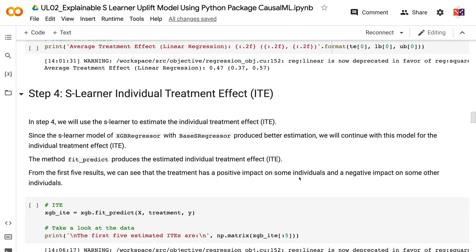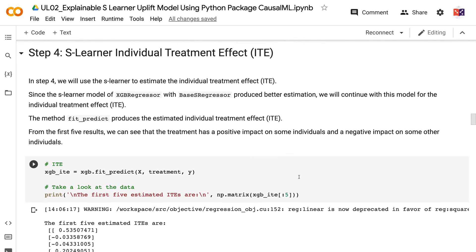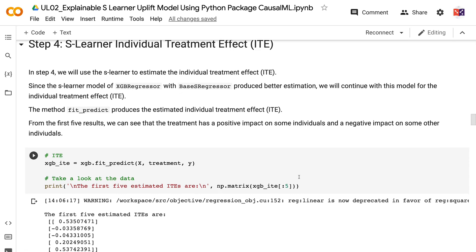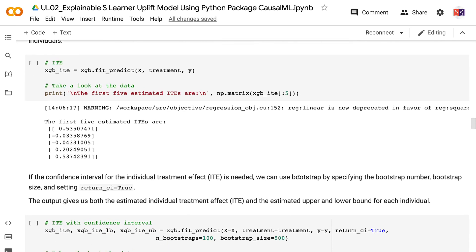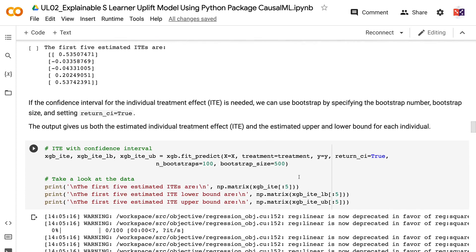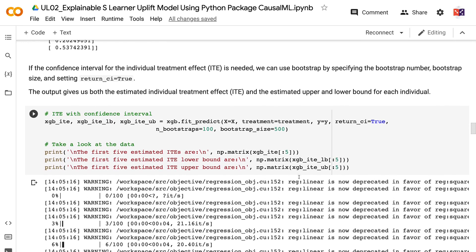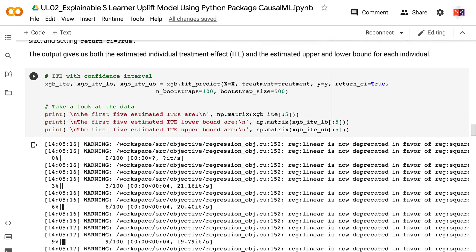In step 4, we will use the S-Learner to estimate the individual treatment effect. Since the S-Learner model with XGB Regressor and Base S Regressor produced better estimation, we will continue with this model. The method fit_predict produces the estimated individual treatment effect. From the first 5 results, we can see that the treatment has a positive impact on some individuals and a negative impact on others. If confidence intervals are needed, we can use bootstrap by specifying the bootstrap number, bootstrap size, and setting return_ci equals true.